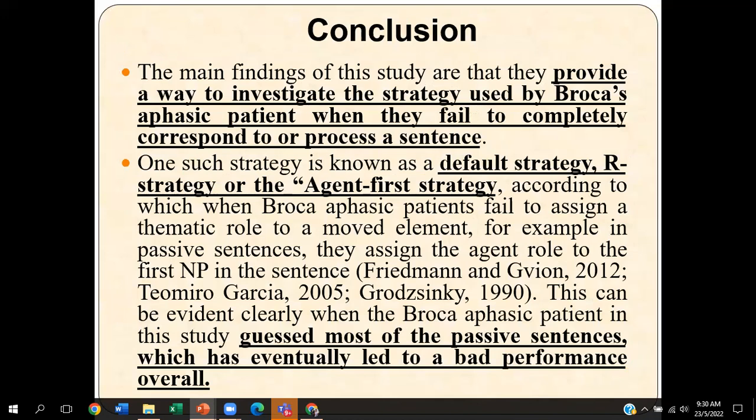These findings provide a way to investigate the strategy that patients use automatically. We can conclude that when complex sentences are presented to a Broca aphasic patient, they will resort to the strategy of guessing. Most of the time, they will be merely guessing whenever complex sentence structures are used with this type of group. The default strategy plays an important role here, as it helped us arrive at the finding that they will be guessing most of the sentences, especially when presented in a very complex manner — using the default strategy, also known as the R strategy or the agent-first strategy.